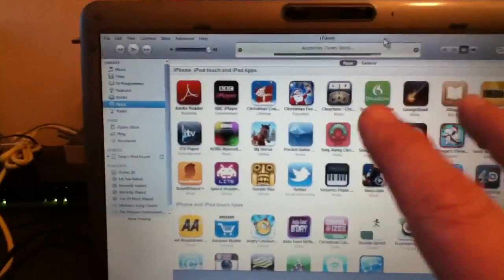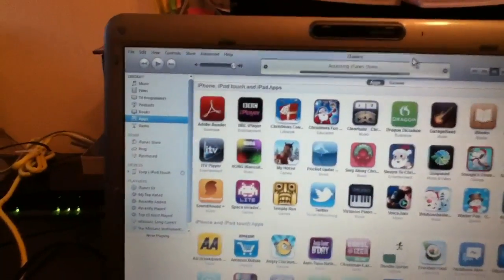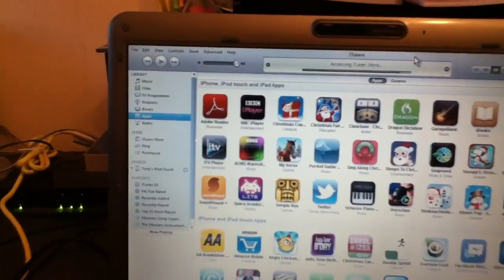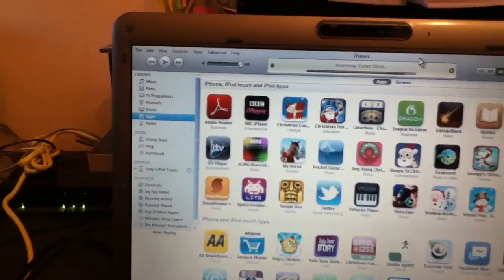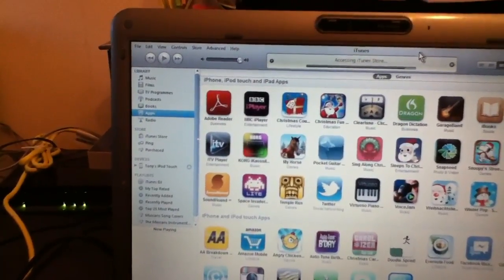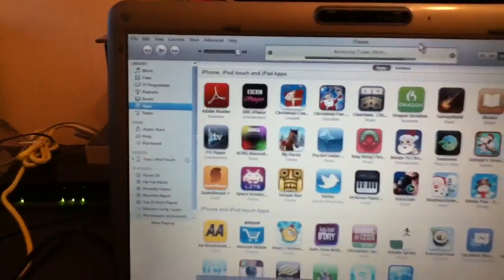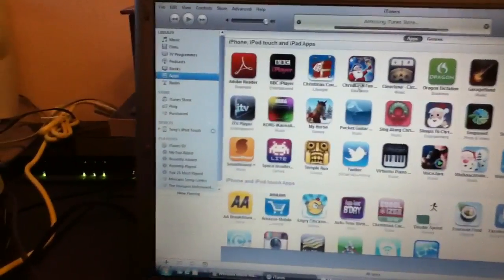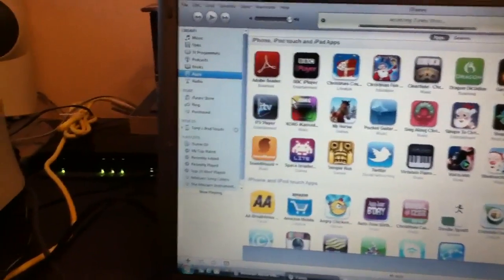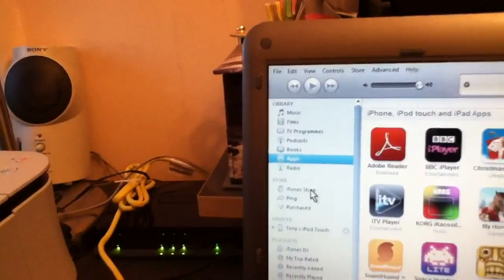So when you get any applications, whether you buy them or whether they're free, check that they are compatible with the iPhone - sorry, with the iPod touch. Now to do that, let's go back to the store again. So I'll go back to the store.